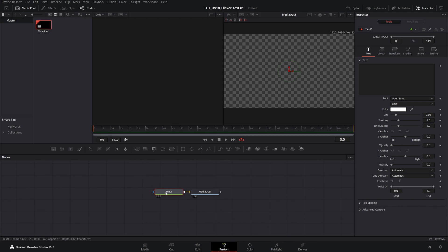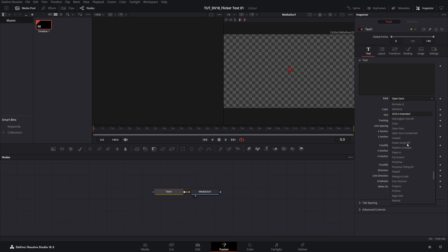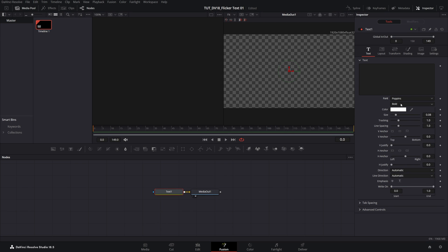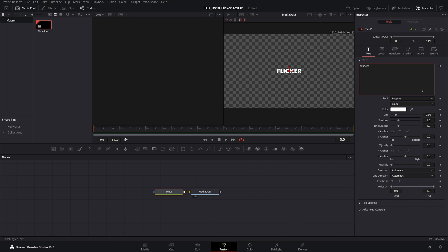Now I'm going to select the text one node, then open the inspector panel to see the settings and type something. But before I do I'm going to quickly set the font to be Poppins, then left click in the text box and type FLICKER in all caps.